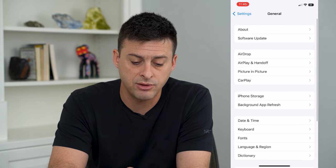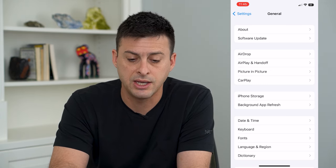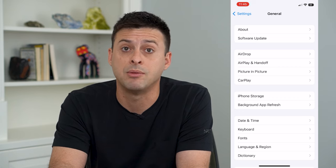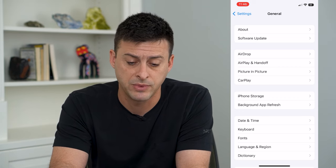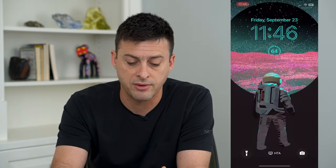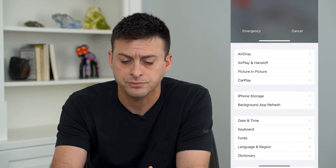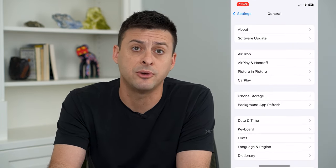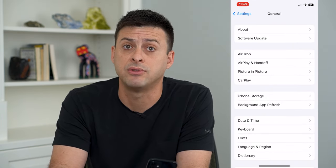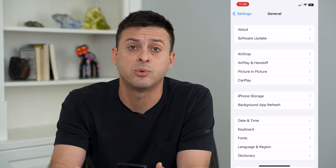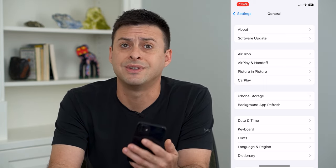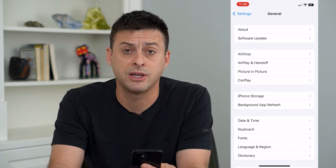Another thing that we'll want to do is tap and hold the volume up and power button, and just restart — slide to power off and restart our phone. This is another thing that helps to fix any of those dead pixels. Software update and restart are good steps if it's a hardware issue.